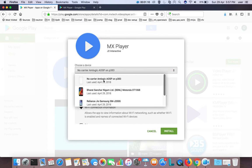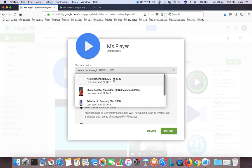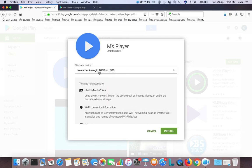One is Amlogic - this is the Smart TV - and these two are mobile phones. I want to install this app, MX Player, so select this device, Amlogic, and click the install button.